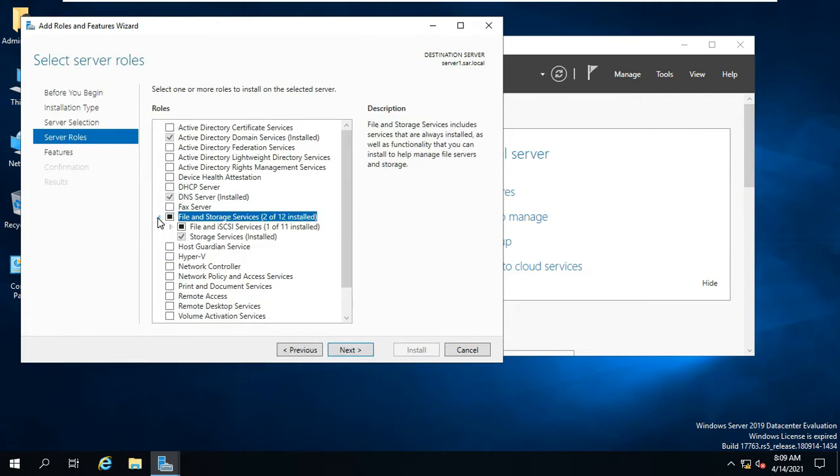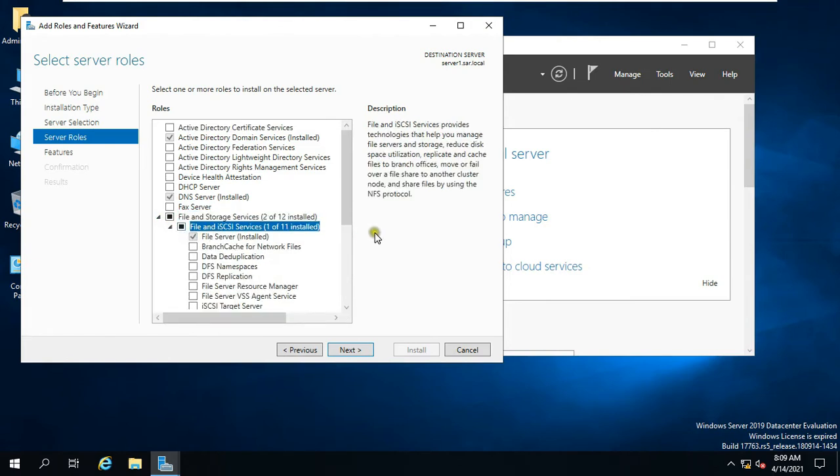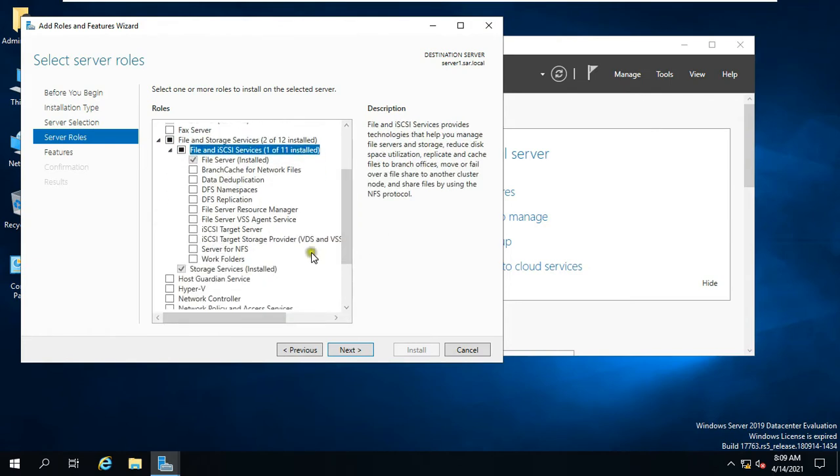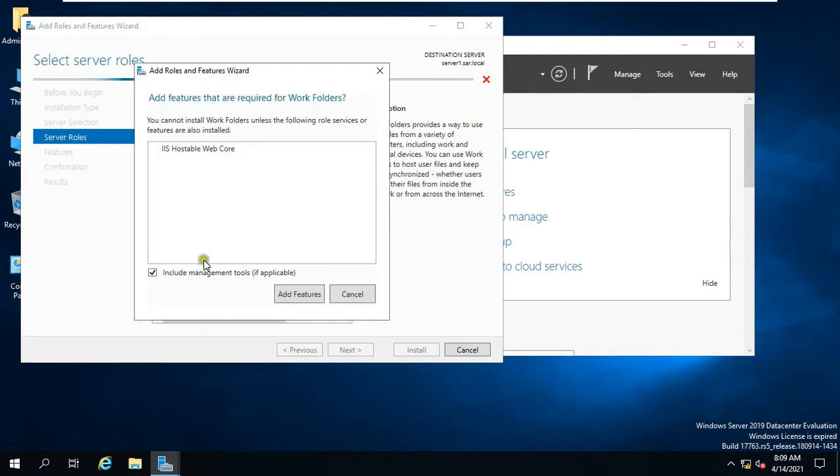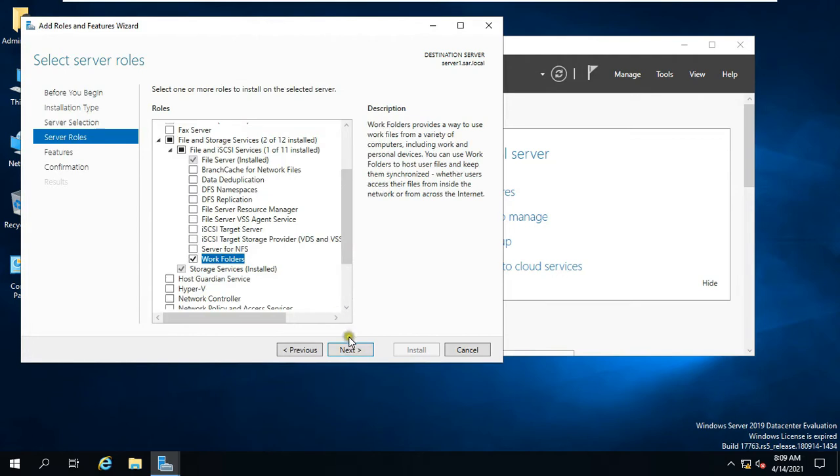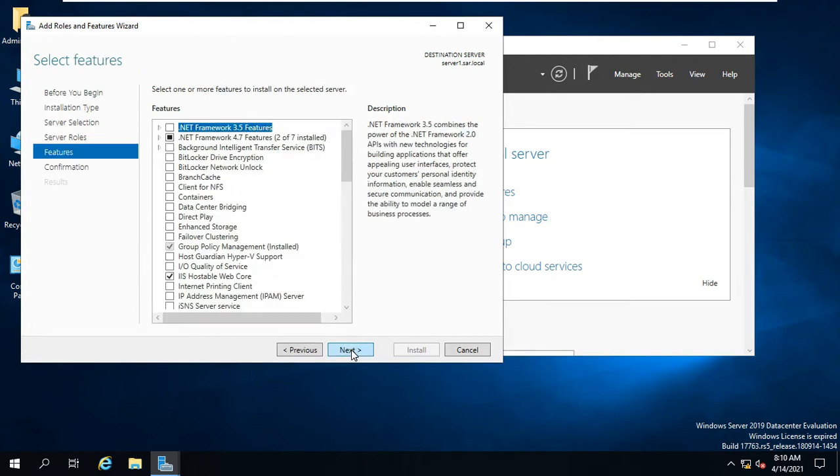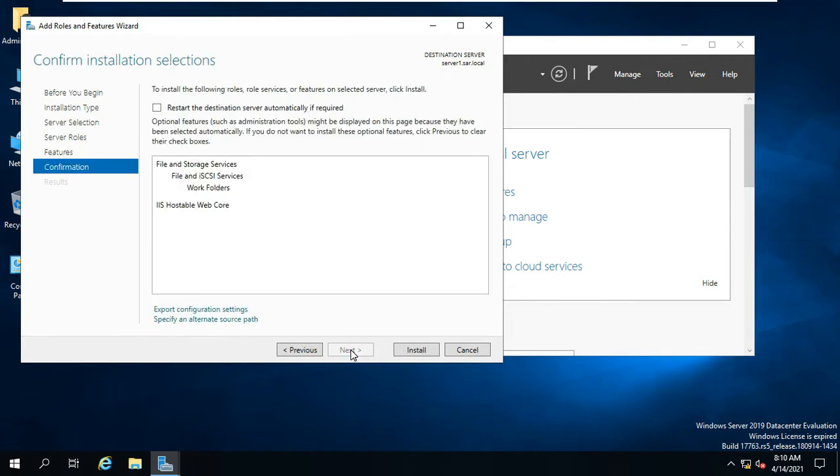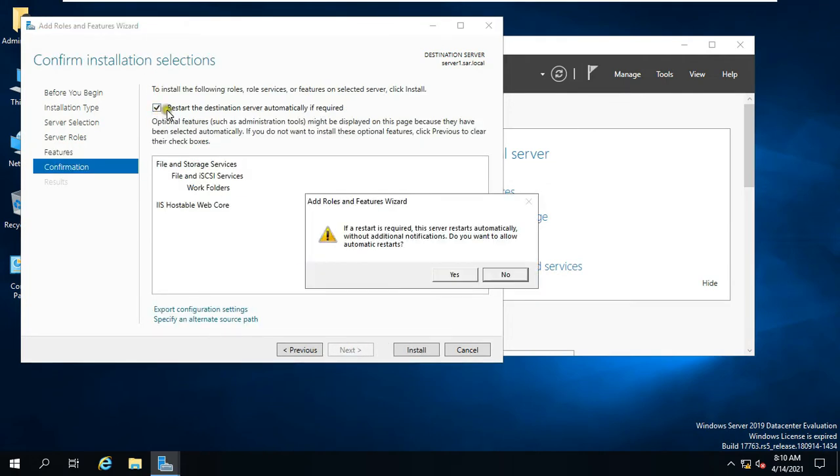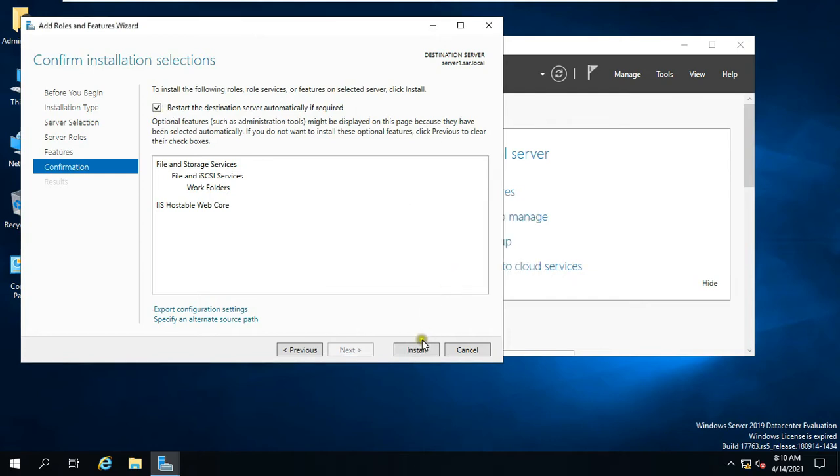Expand File and Storage Services, expand File and iSCSI Services, click on Work Folder, click on Add Feature, click Next. Click Restart the Destination Server automatically if required, click on Yes, then click Install.